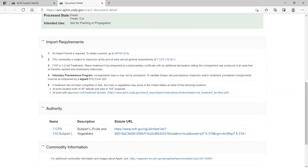There are five import requirements for apples from Argentina. One, an import permit is required. Two, the commodity is subject to inspection at the first U.S. port of arrival.